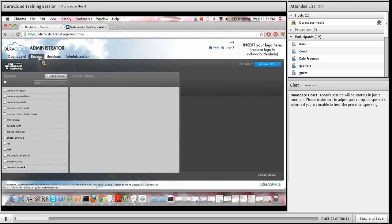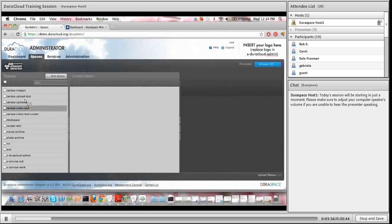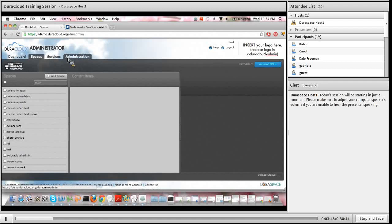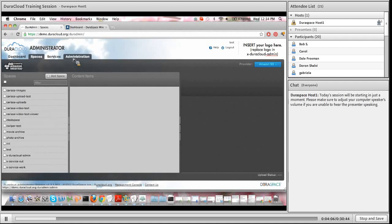The spaces tab, which I am on right now, is where your content is stored. Spaces is a DuraCloud term for a content container or content holder, and you can see the list of spaces within this DuraCloud account on the left hand side of your screen. The services tab allows you to run services on top of your content. The last tab is the administration tab, which allows you to see the list of users who have access to your DuraCloud account. I did a Brown Bag session last month on permissions and access controls, and there is a recording available.